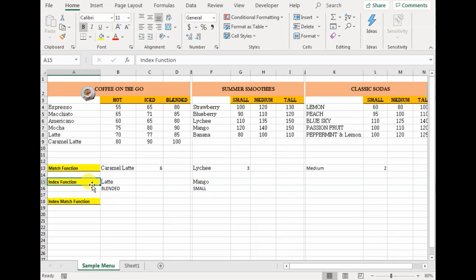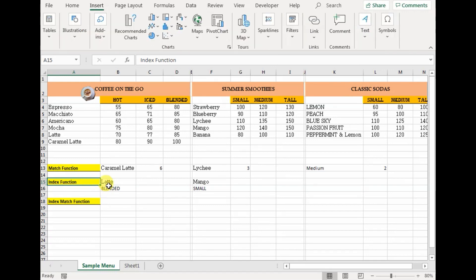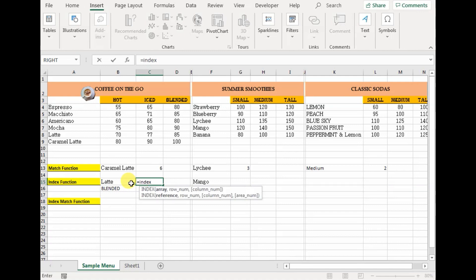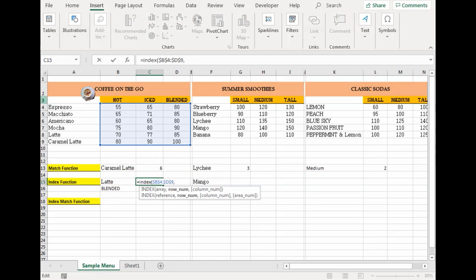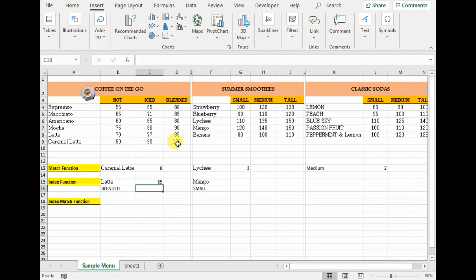Now let me show you how the index function works. Taking an example, let's find the price of blended latte using the index function. Equals to index, open parenthesis and array — basically it is asking the range of the data, so this is where the price is located. Let's absolute reference it with F4. Then the row number — basically where latte is located. Counting 1, 2, 3, 4, 5 — the 5th row is latte. The column number: blended is in the third column of our array. So the result is 85 — the price of blended latte. It is returning the cell's value.